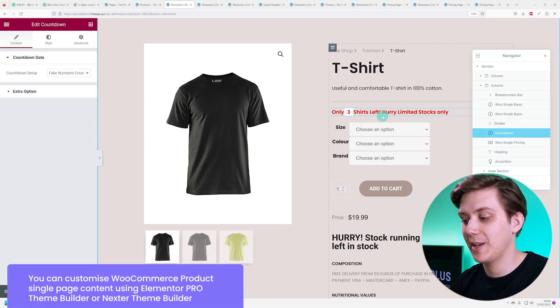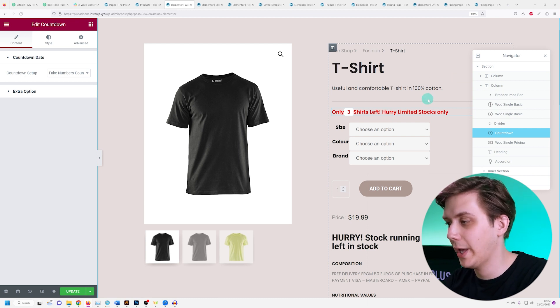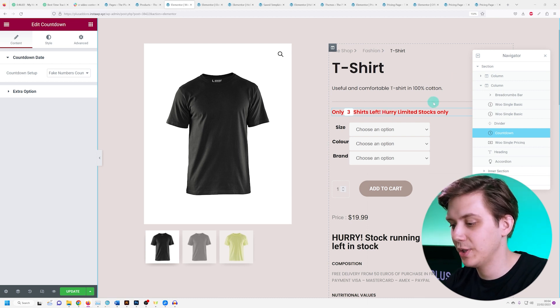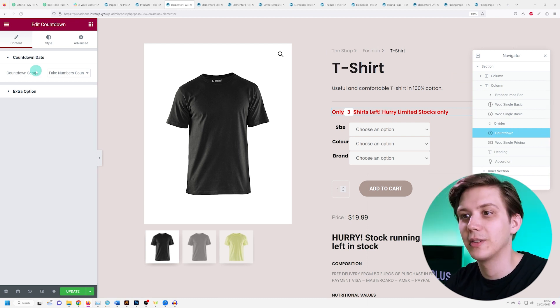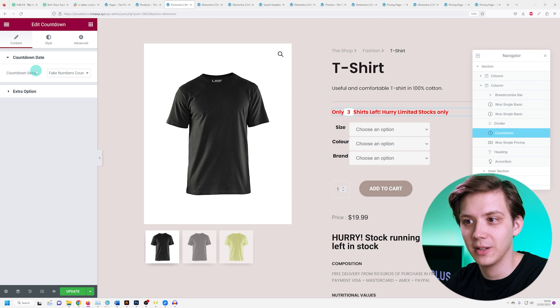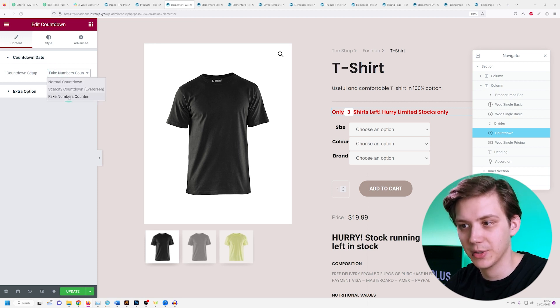I have our single product template open over here and again we have our countdown widget added in. Now under content, countdown date and countdown setup, I'm going to choose the fake numbers counter.